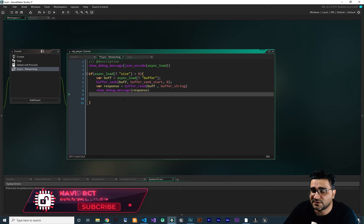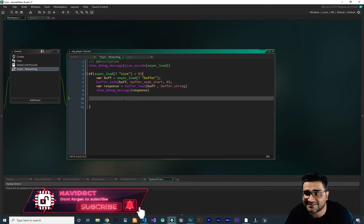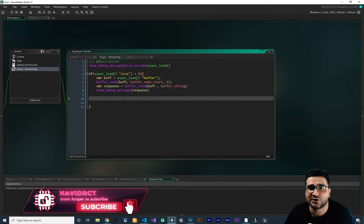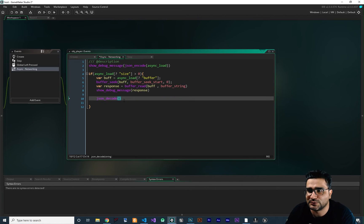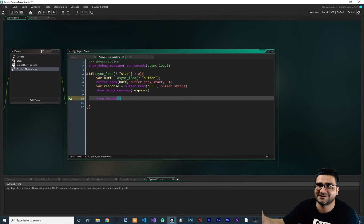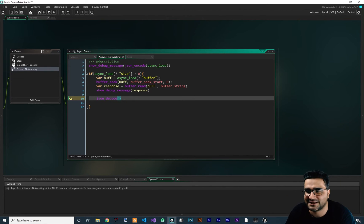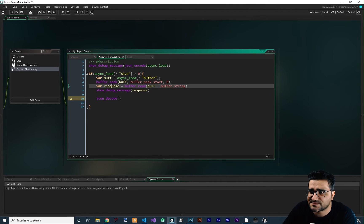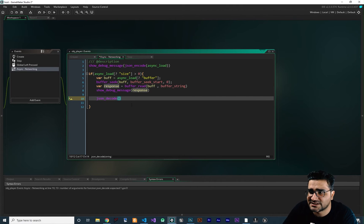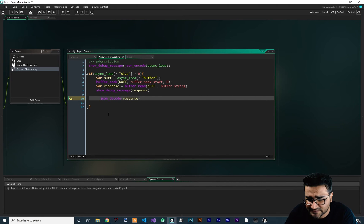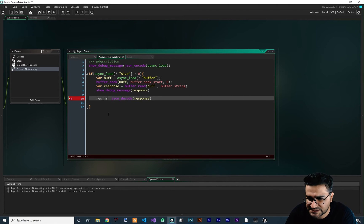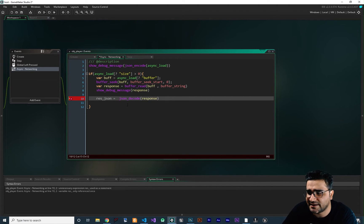So for that, first of all, because we're getting a JSON, we should decode it. How can we decode it? We say json_decode. We stringified it in the server, and now we decode it to a map again. It gives us a map. The response is this. So let's put it here and put it in a variable. I want to call it res_JSON, or whatever you want to name it.